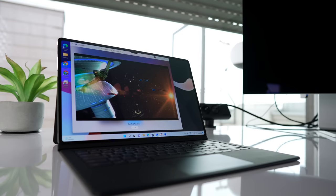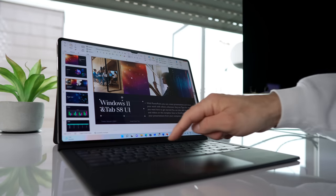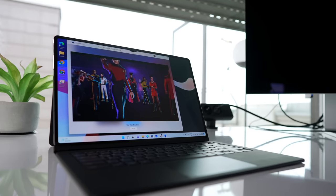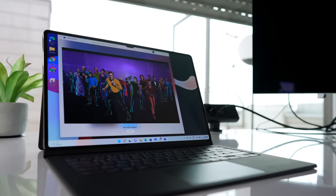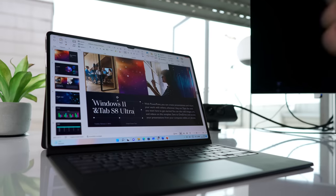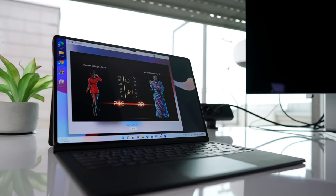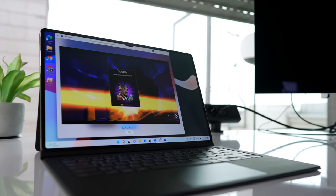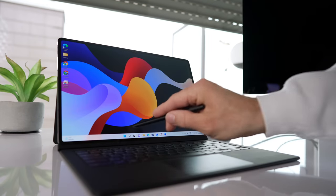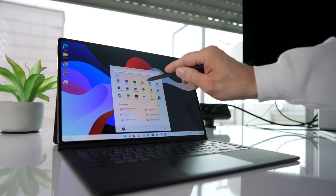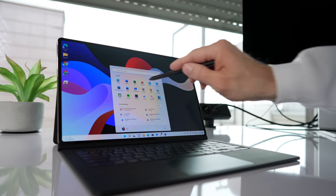In my quest to be more productive, I am so intrigued to see what a Tab S8 Ultra, or in fact any Tab S8, can bring to the table. And no, I'm not talking about benchmarks here. I'm talking about real life usage like you and I would want to see, right?